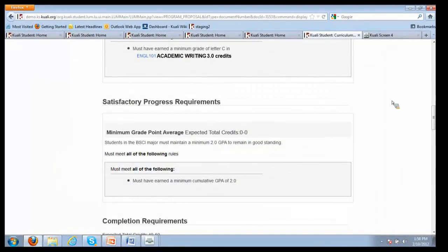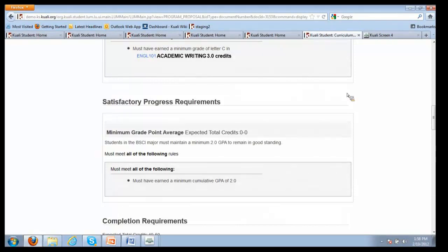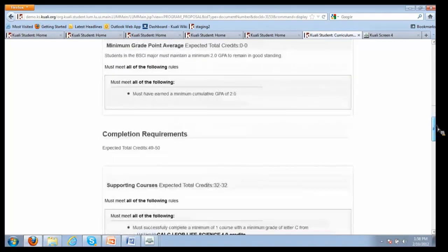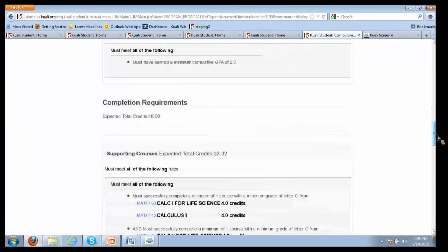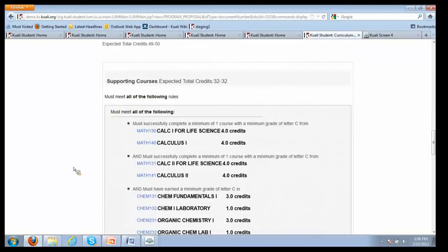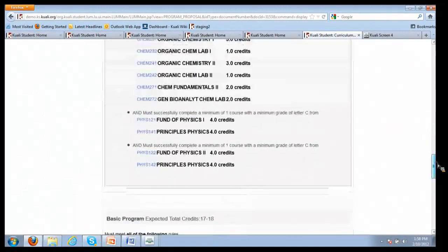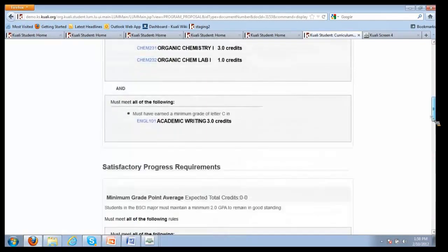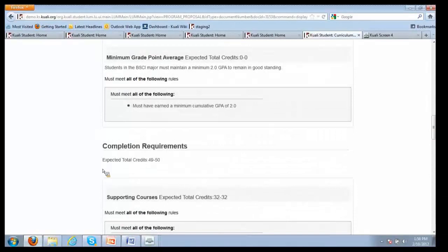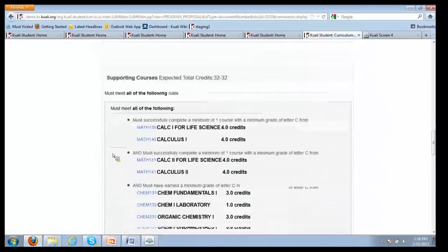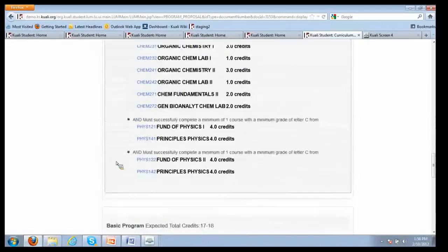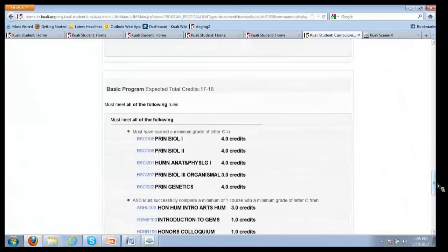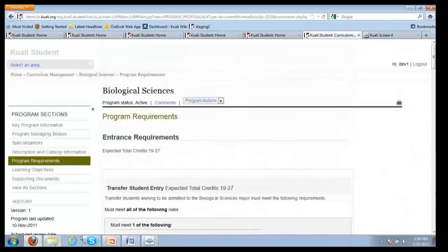If you remember, we had sort of clunted into what do students need to get into the program, what do students need to do to stay in the program. Here there's a very basic satisfactory progress requirement, which is students in the program must maintain a 2.0. You can get as fancy as you want in terms of the requirements here, and they're specific to individual programs. Here are the completion requirements. What courses students must have to take. That's sort of the basic structure of programs. There's learning objectives at the program level, supporting documents can be attached.